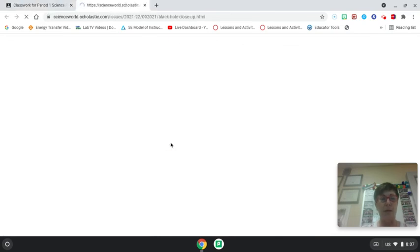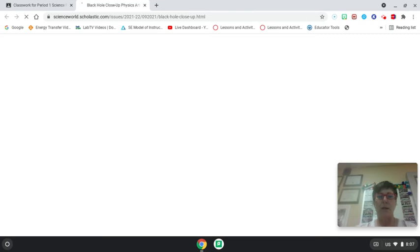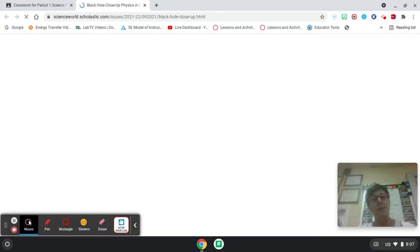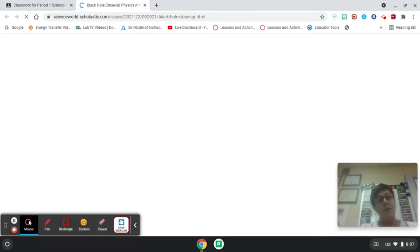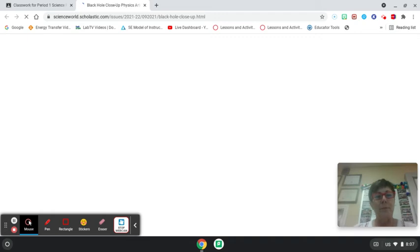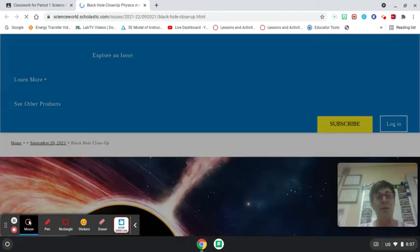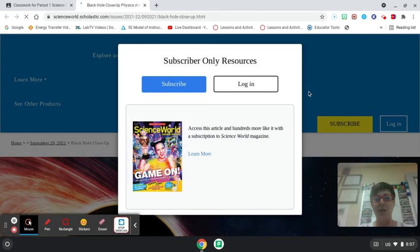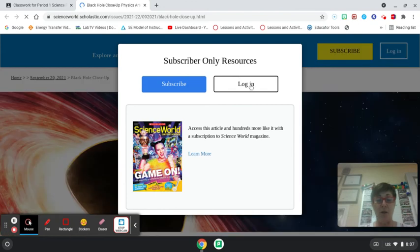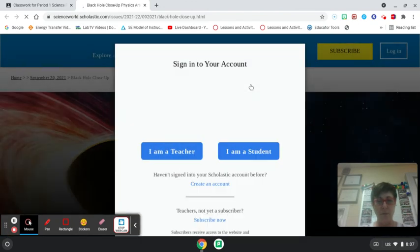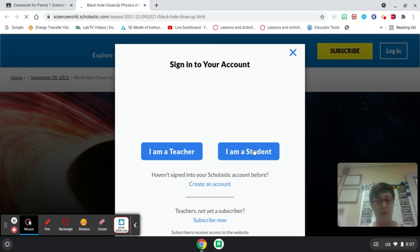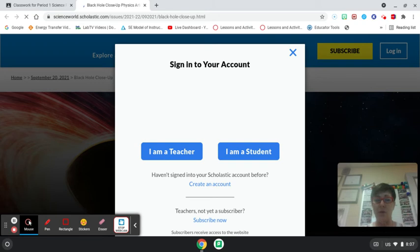You're going to click on the link and it's going to ask you to log in, then it's going to ask you are you a teacher or a student? You're a student. The next step is it's going to ask you for a code.